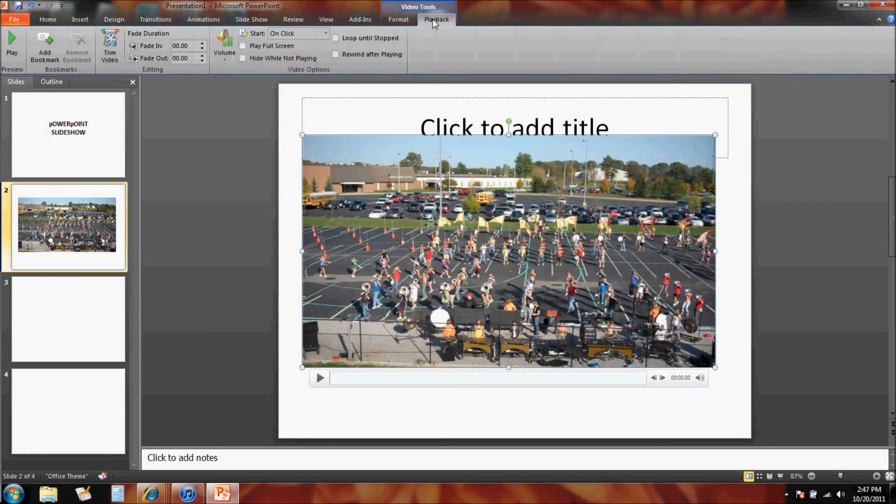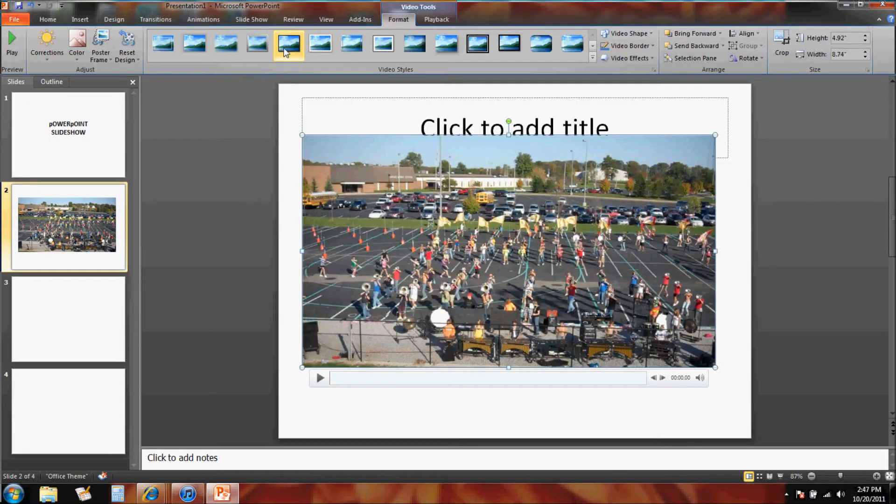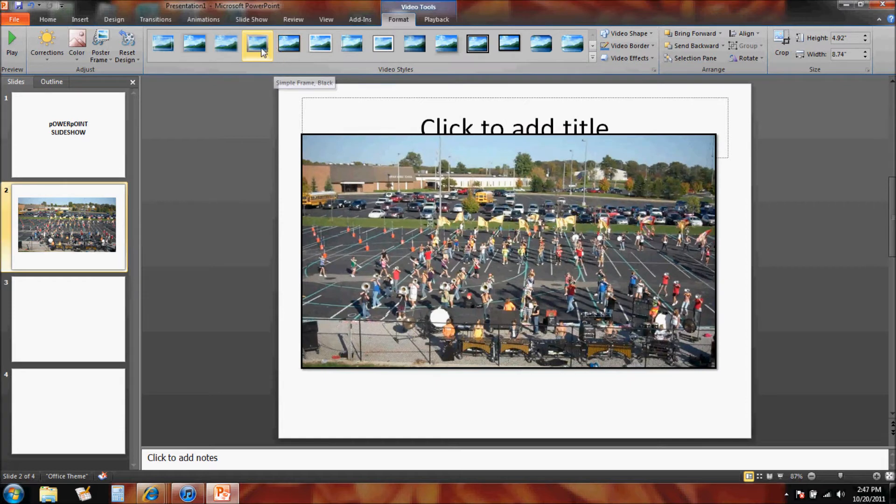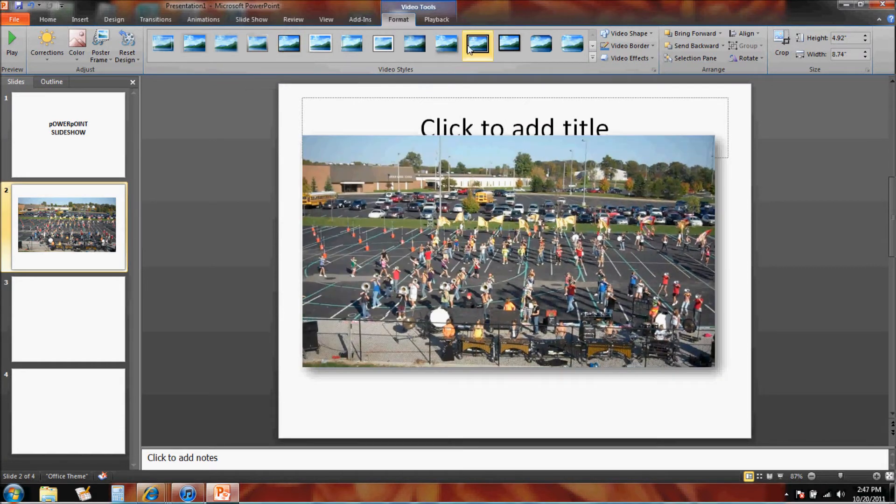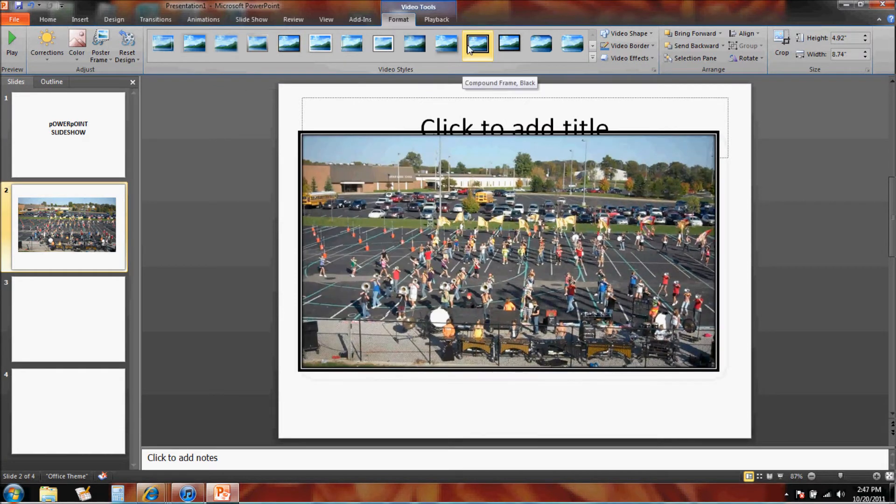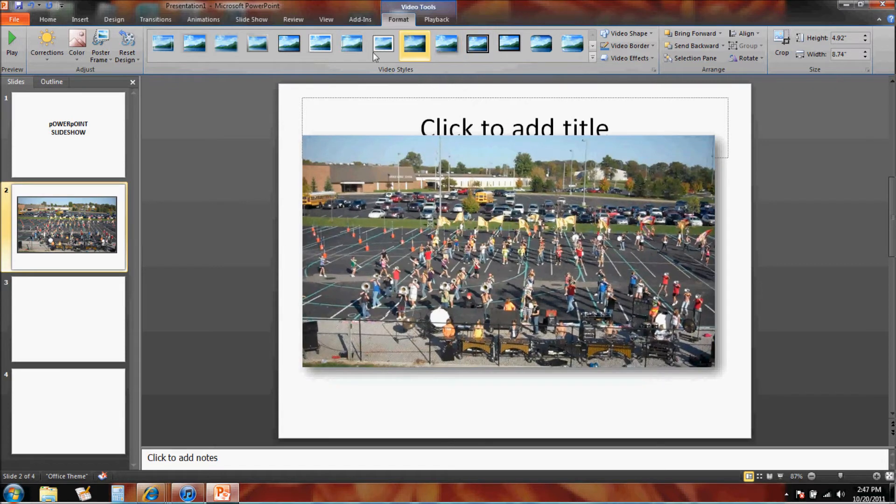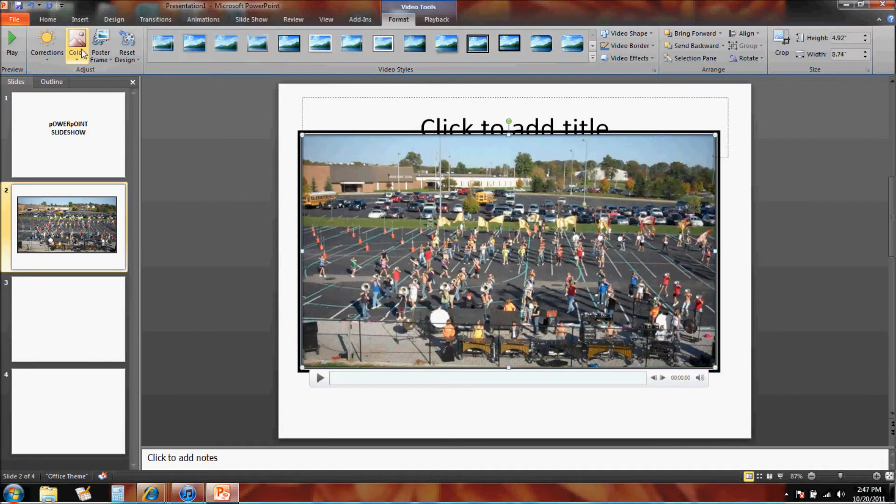you can see how there's a frame. I can give it a frame like that. Now if I actually wanted the color to change, I could click on color.